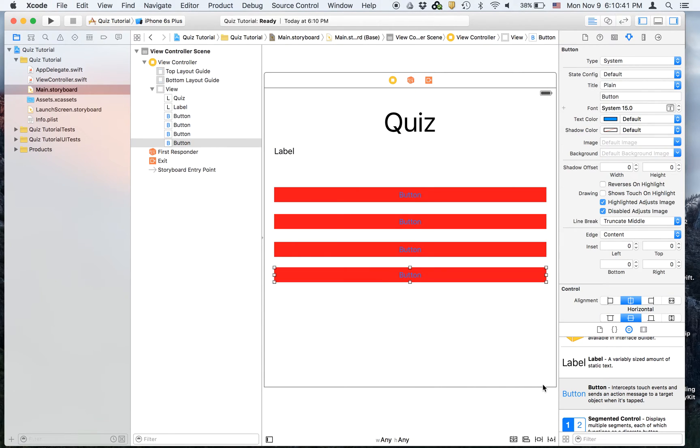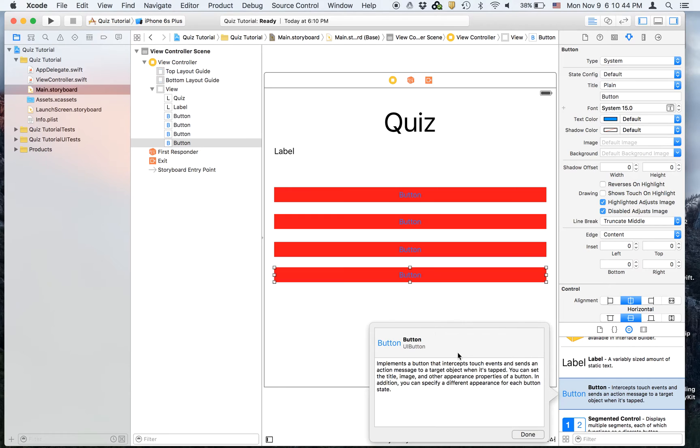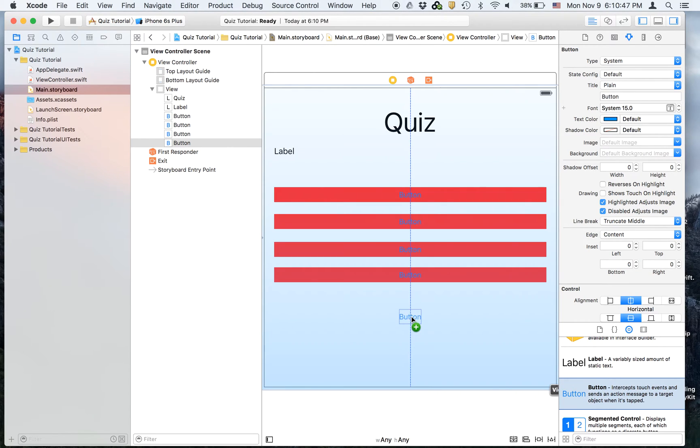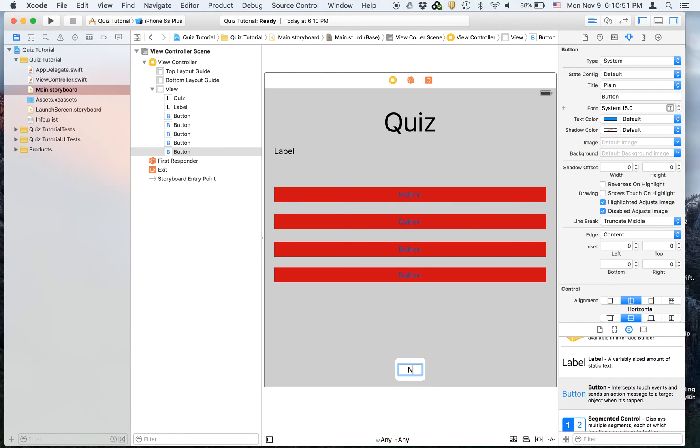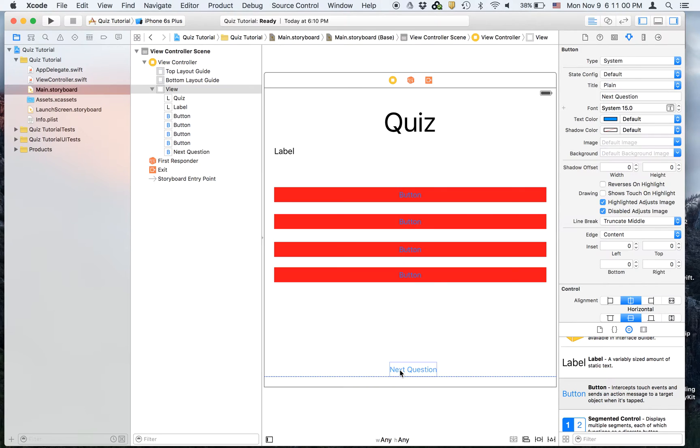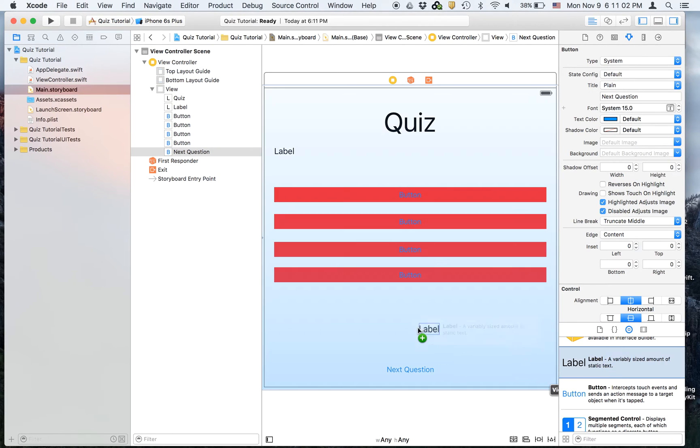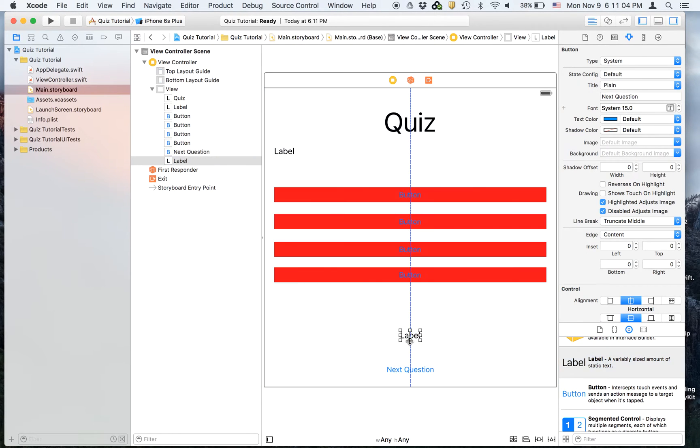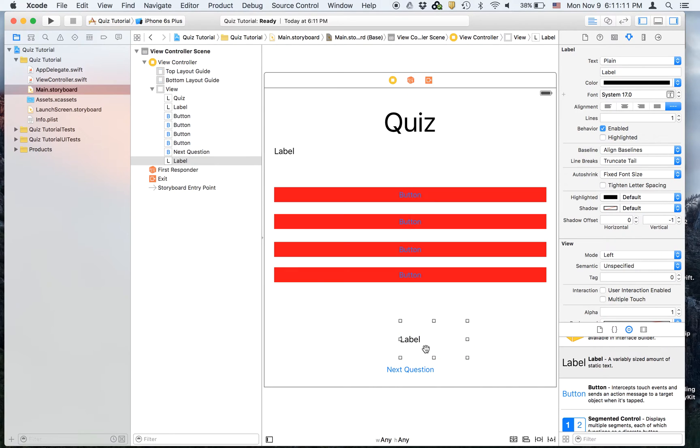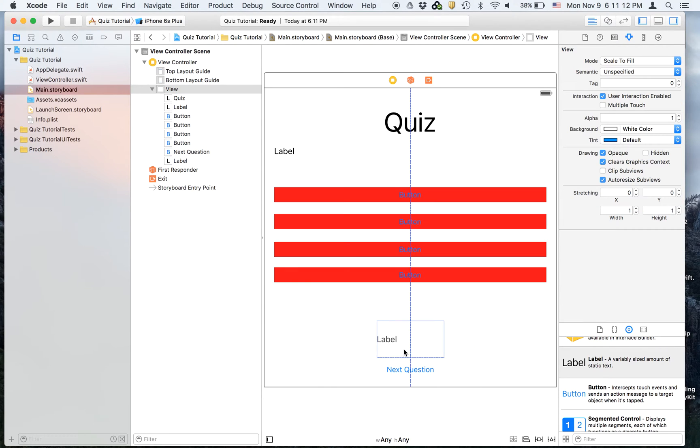And then we will drag on another button that says next question. And then a label that's going to say if you're correct or incorrect. And then center align that.